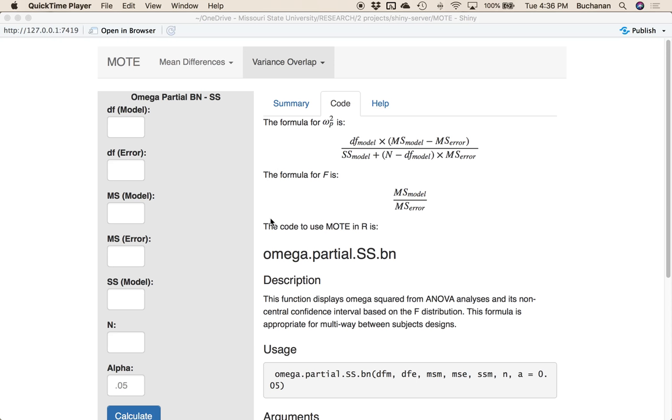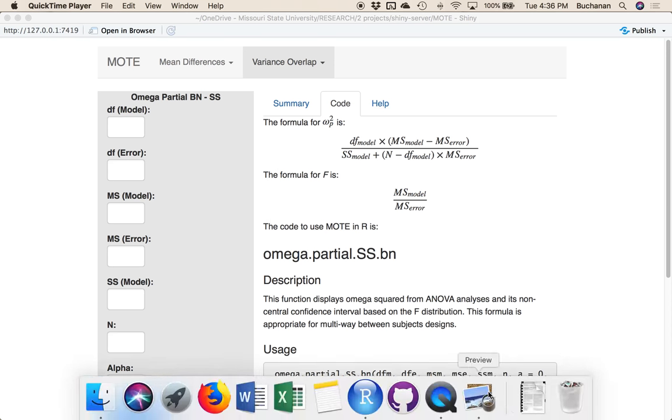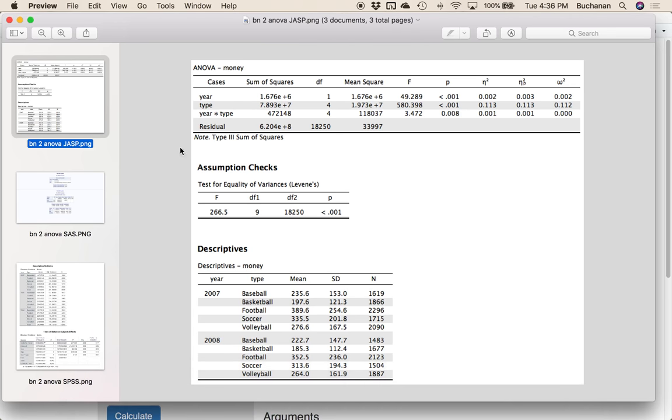So focusing in on between-subjects designs and mostly multi-way between-subjects designs, we have partial omega squared. Most of this is actually going to be very similar to the things we've been doing, but let's look at those specifically in some of these programs.